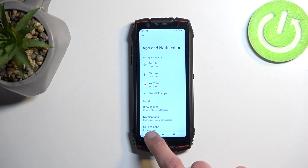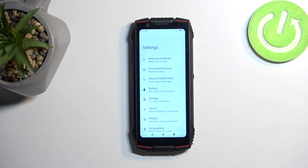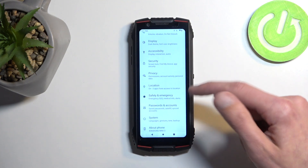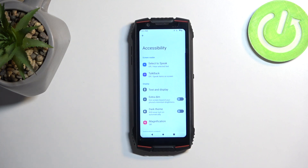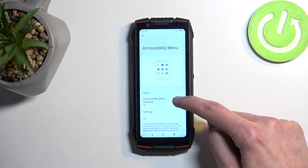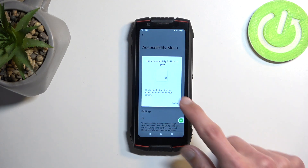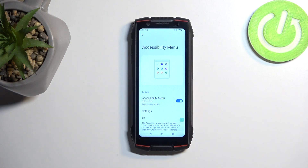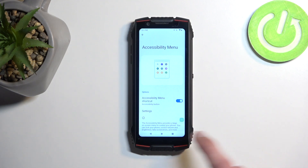We want to now go to Accessibility — right here — and you want to enable the Accessibility Menu. Toggle it on, allow, got it. So we have now disabled Setup, disabled Google Play Services, and enabled the Accessibility Menu. Next thing we want to do is simply go back.